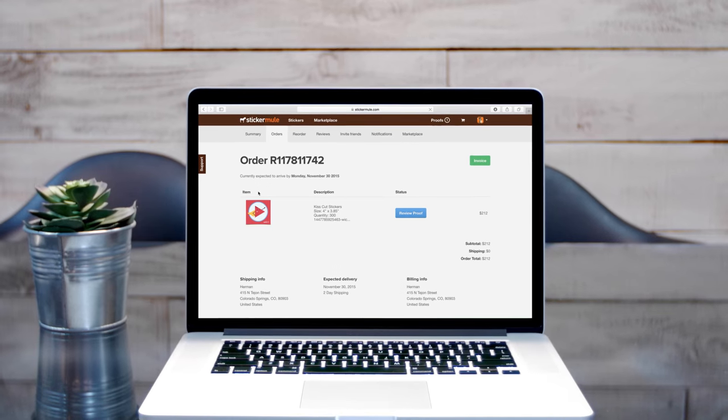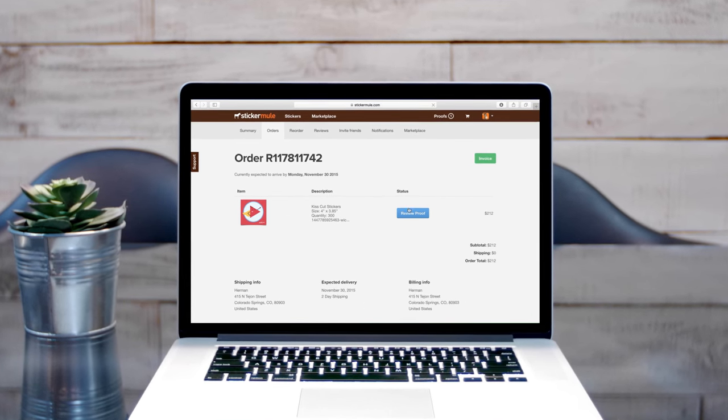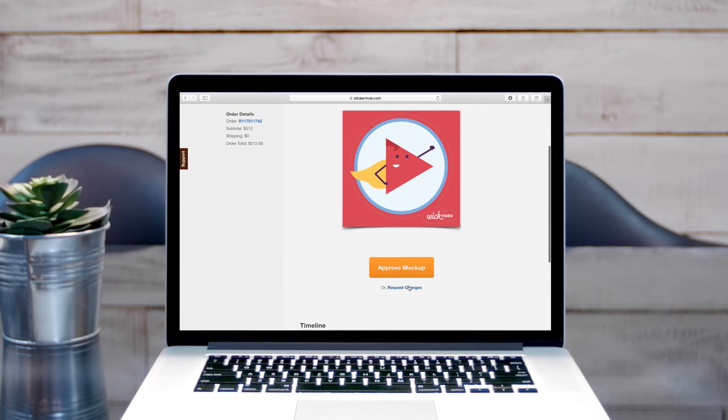And within 24 hours, we'll send you an online proof showing you how we intend to print and cut your stickers.